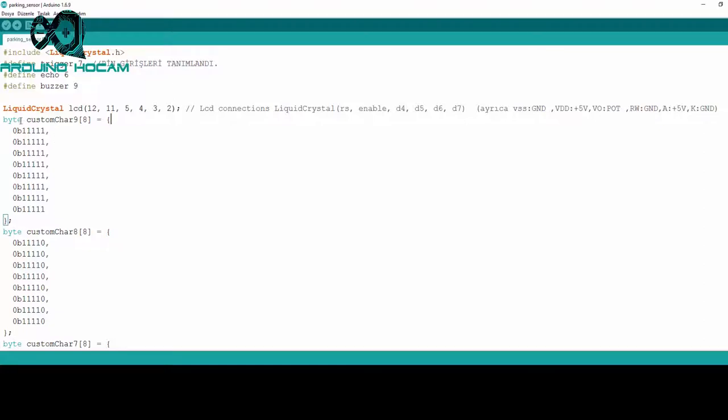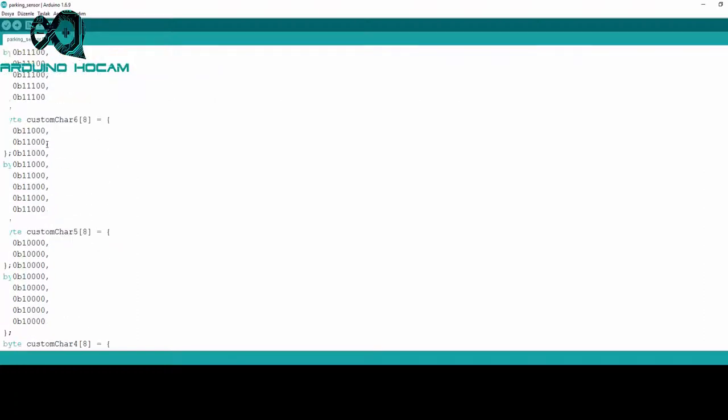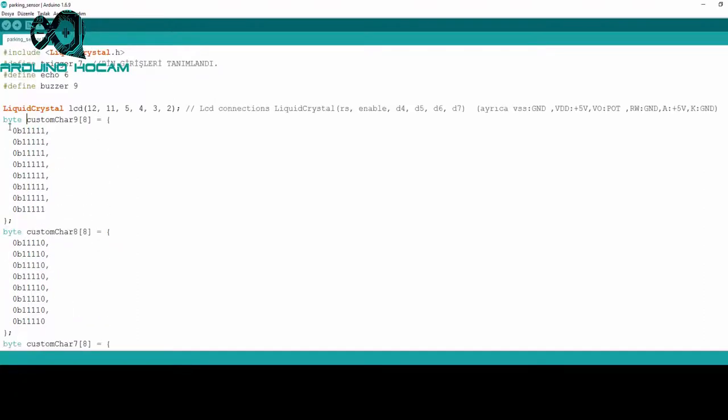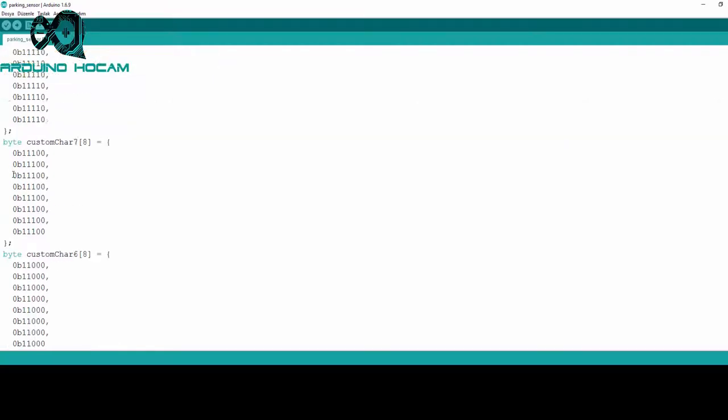Daha sonra LCD ekranımızda özel karakter ve animasyon oluşturabilmek için, Byte veri tipinde, custom char adında 9 tane değişken tanımladık. Neden böyle bir tanımlama yaptığımızı, yukarıda çıkan bağlantıya tıklayarak, animasyonun termometre adlı videomuzdan öğrenebilirsiniz.